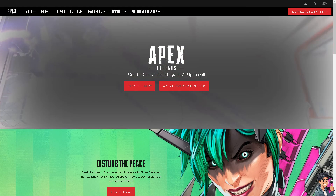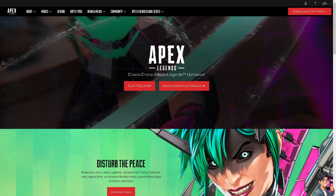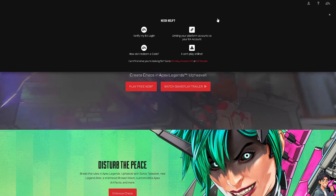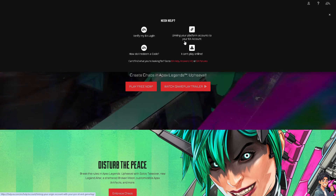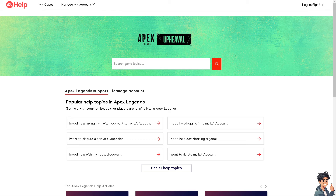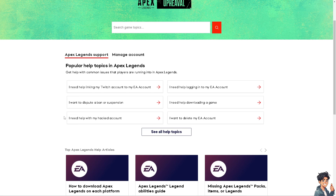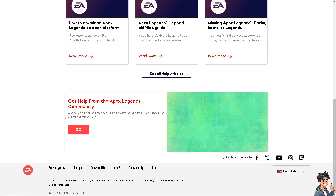If you still continue to experience the r5 apex.exe application error, reach out to Apex Legends support. Click 'You Need Help' and look for the customer support service option. Provide as much detailed information as possible about the error message and the troubleshooting steps you have already taken.